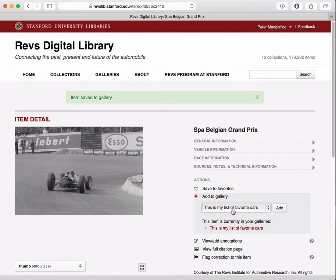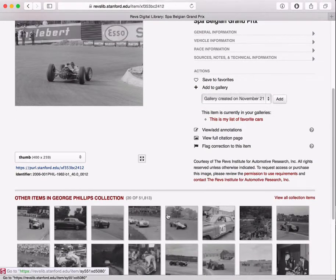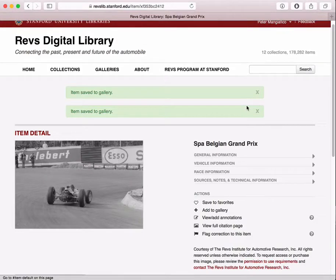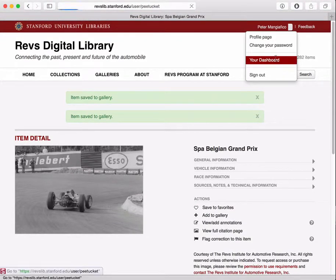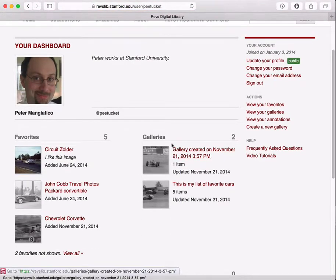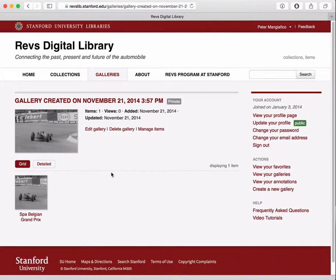I can also start a brand new gallery by just clicking New Gallery, and I'll add this same image to that new gallery. If I go to my dashboard, I can see my galleries — now I have two: the one that I had before, and this new one that I just created. This one only has one image, the one I just added.